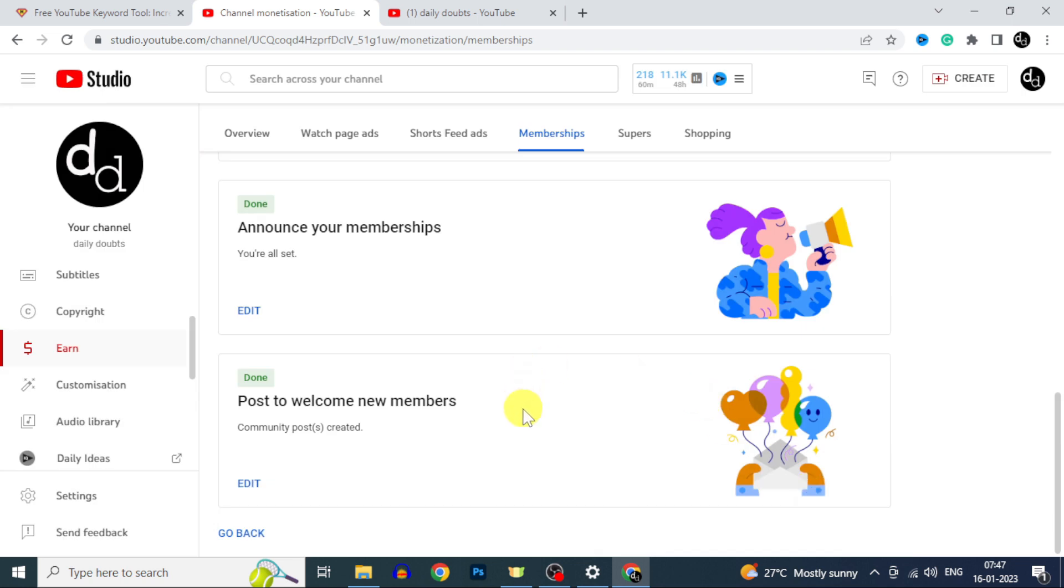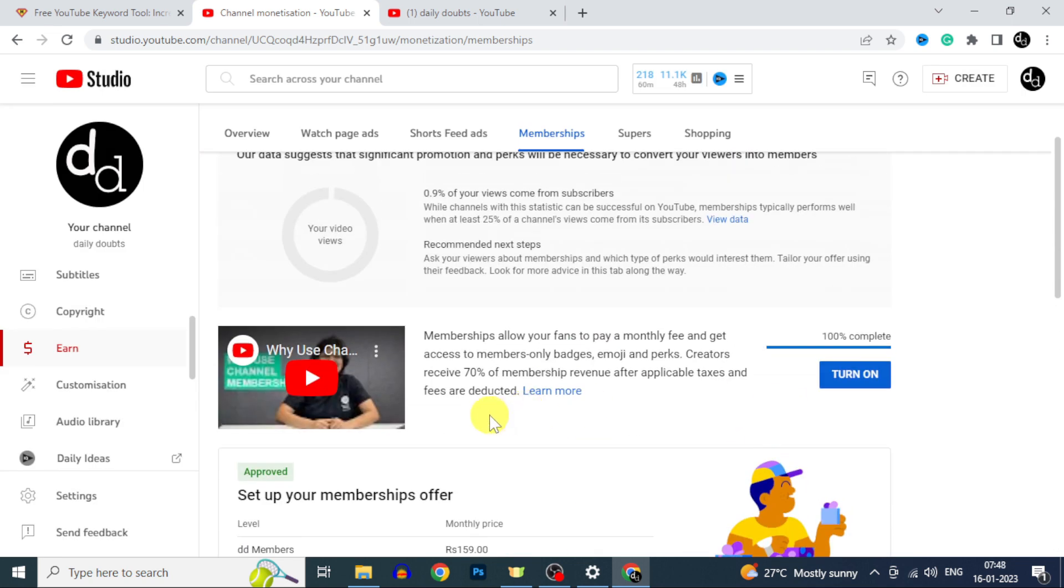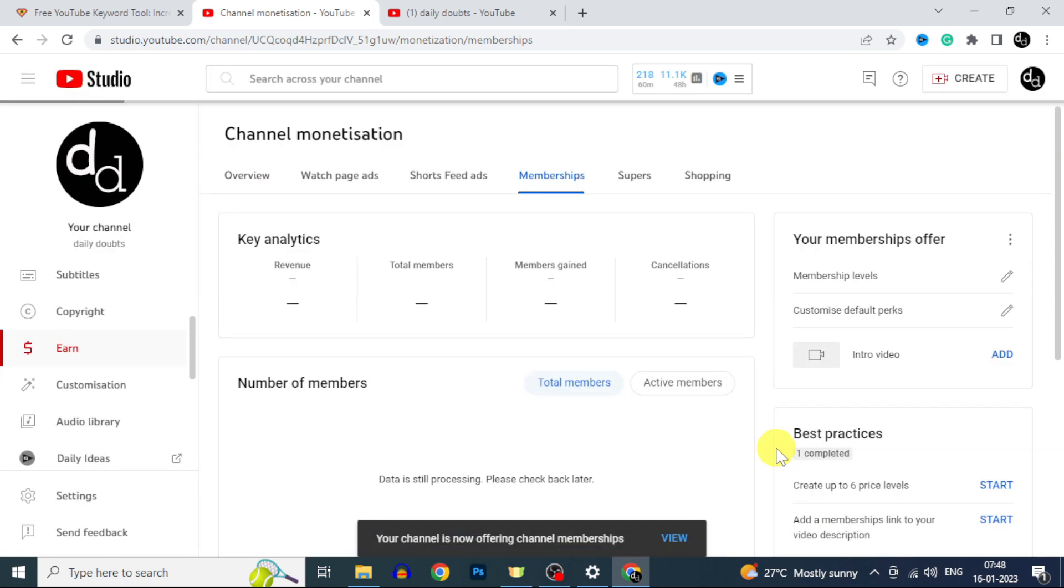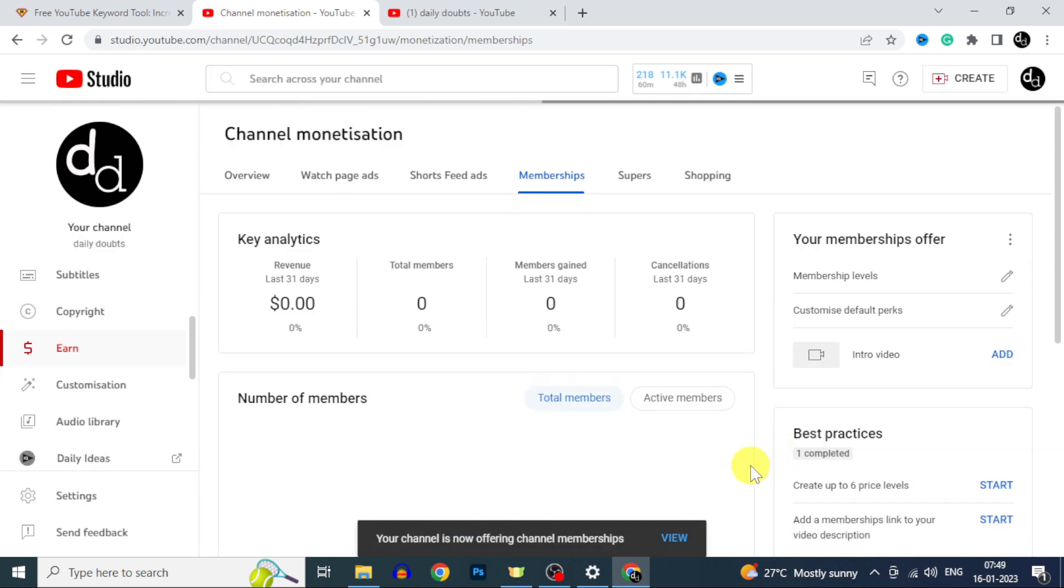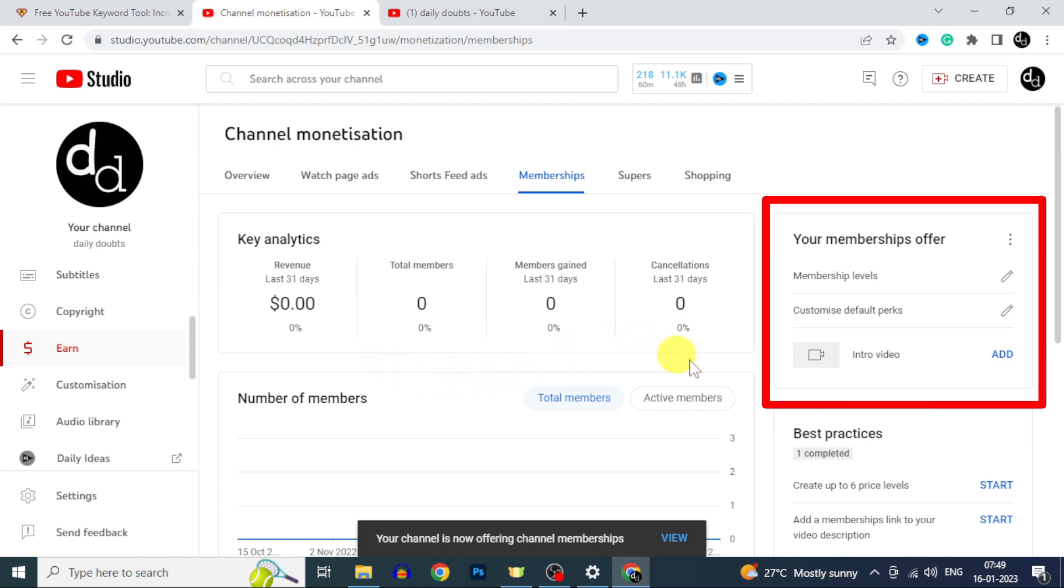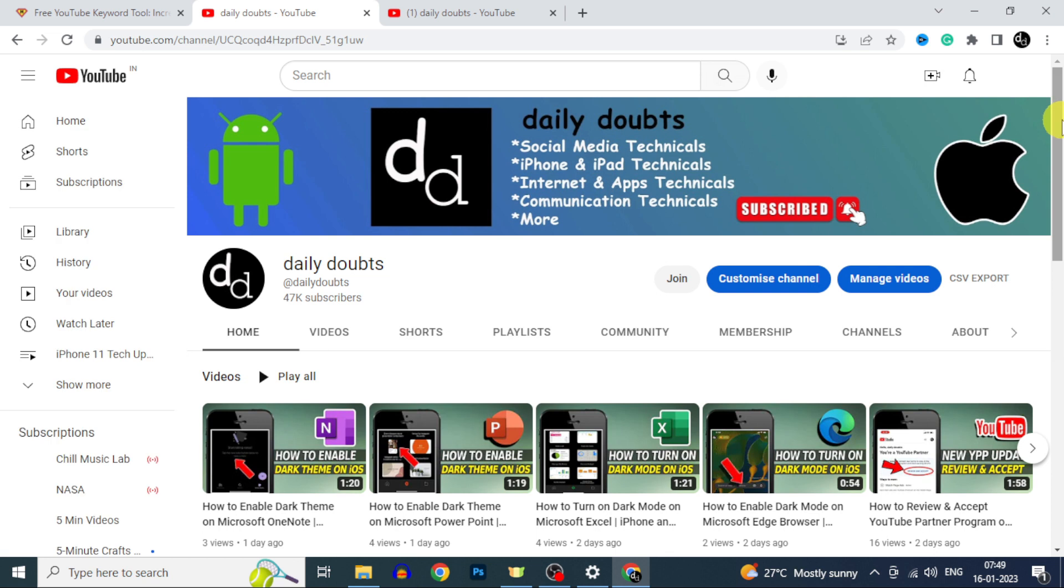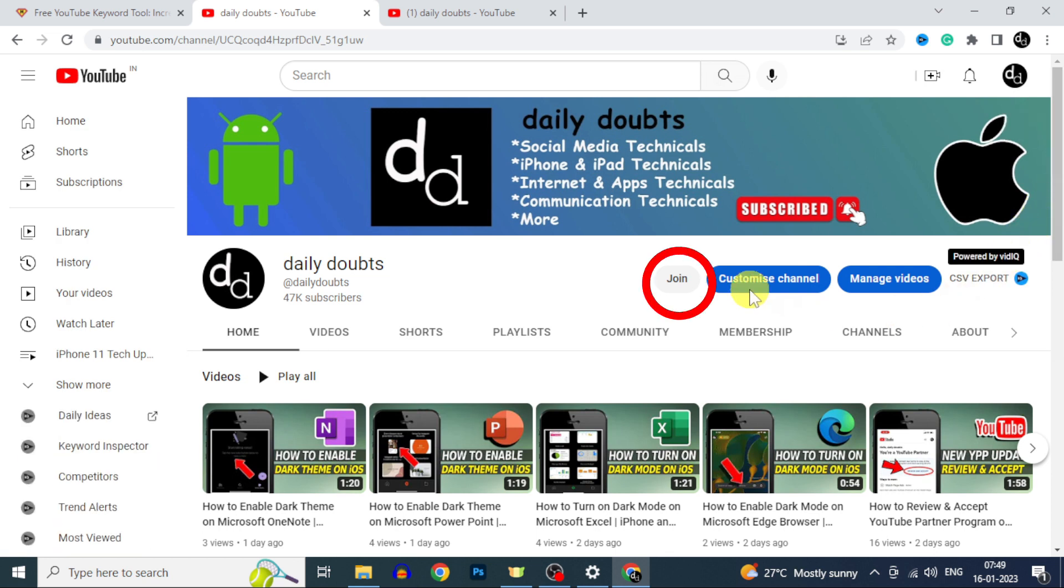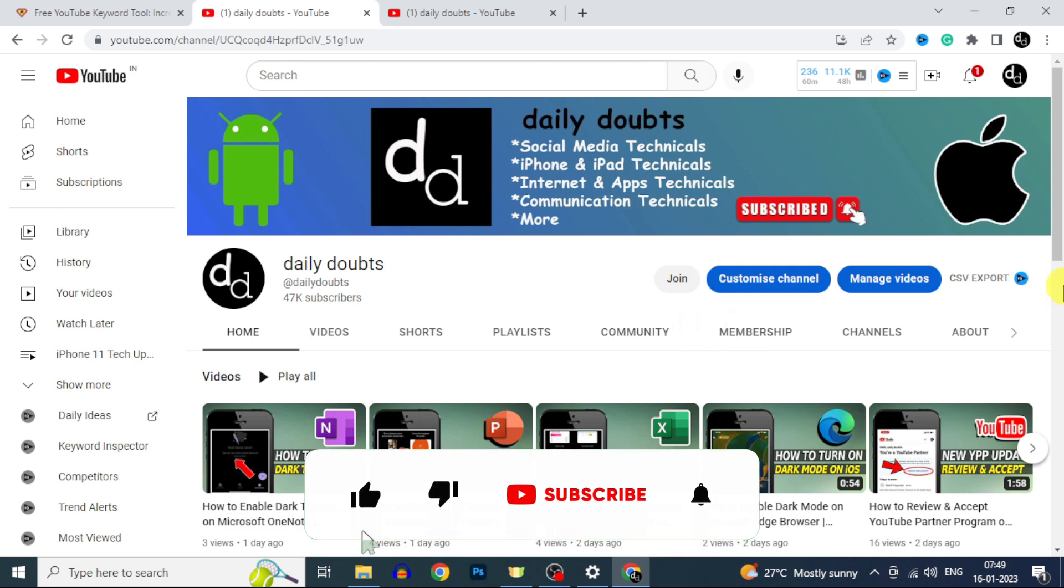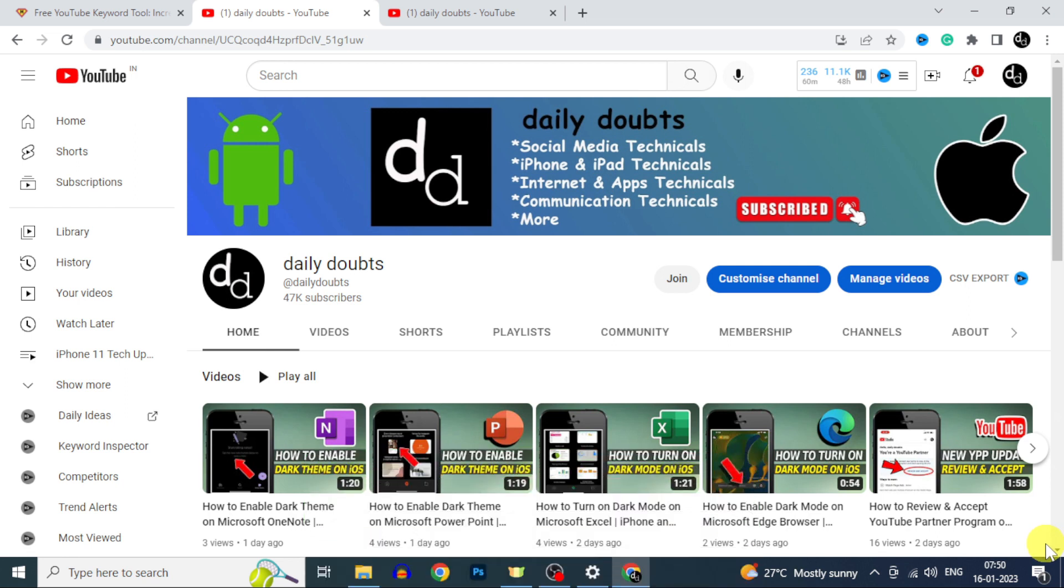That's it. Now you can see this membership button was enabled. Just tap turn on. Again click turn on. Here you can manage your membership analytics. And this is the place you need to add your intro video. Just record your intro video and upload it here. That's it. Now join button was enabled on your YouTube channel. I hope this video helps. If it really helps leave a like and share this video with your friends and neighbors. Thanks for watching.